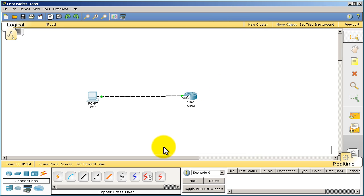So right there I showed you that you're going to have to use a copper crossover cable in between a PC and a router. This is inside of Packet Tracer.